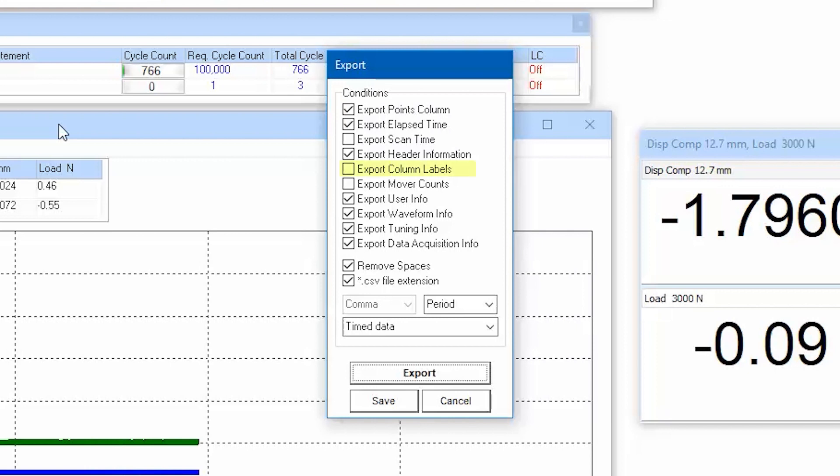Export column labels will append a row with the column labels at the end of each scan. If you only want the column labels to appear at the top, uncheck this row.